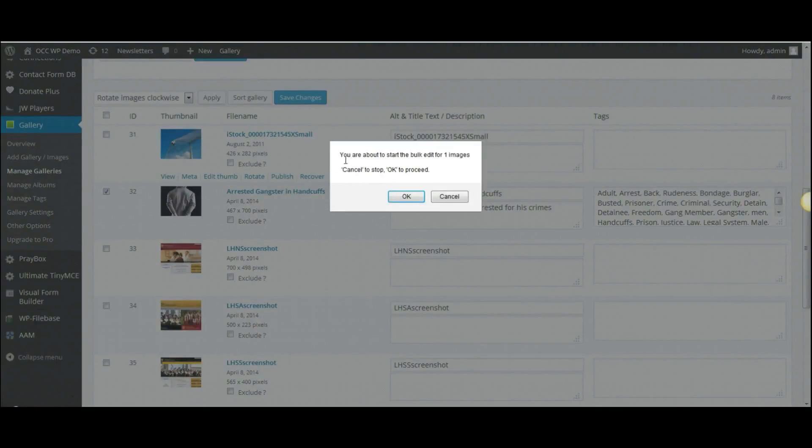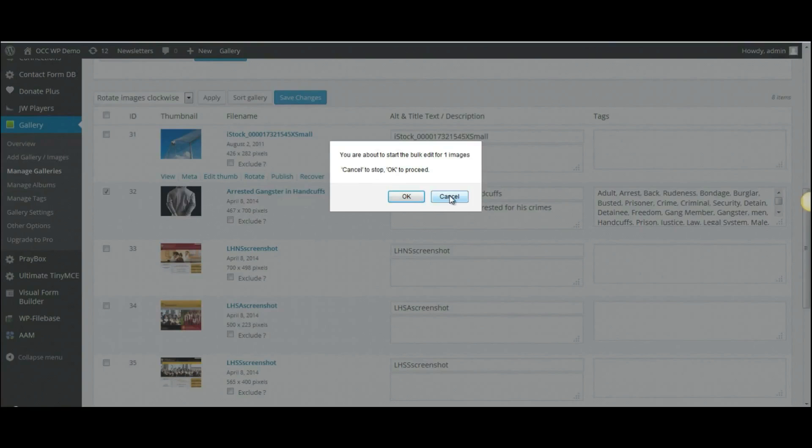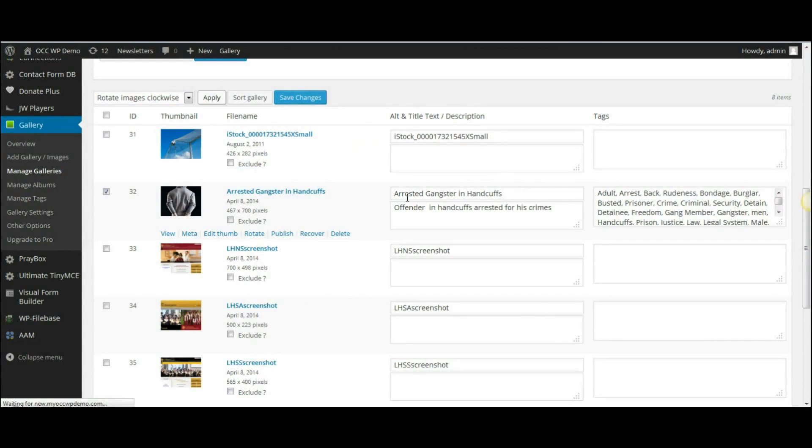It will bring up a pop-up box that tells you that if you want to continue, click OK. If you don't want to rotate the image, click Cancel. So we'll select OK.